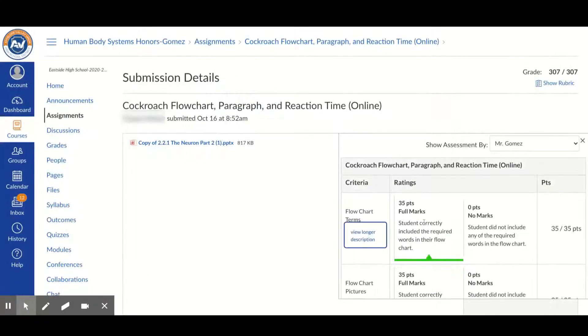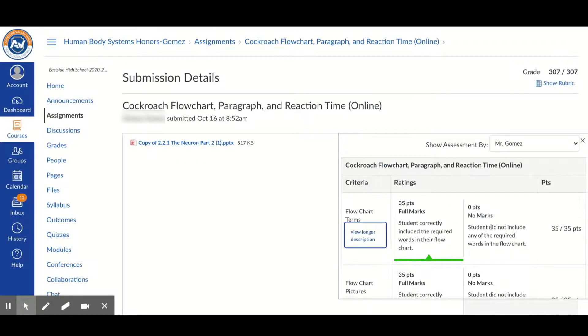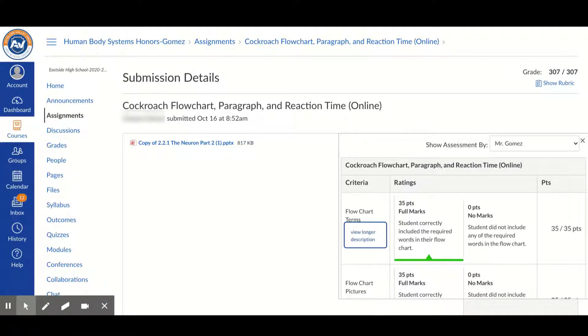You may see full credit, you may see no credit, or you might see a number in between depending on whether you did the required portions of that rubric.